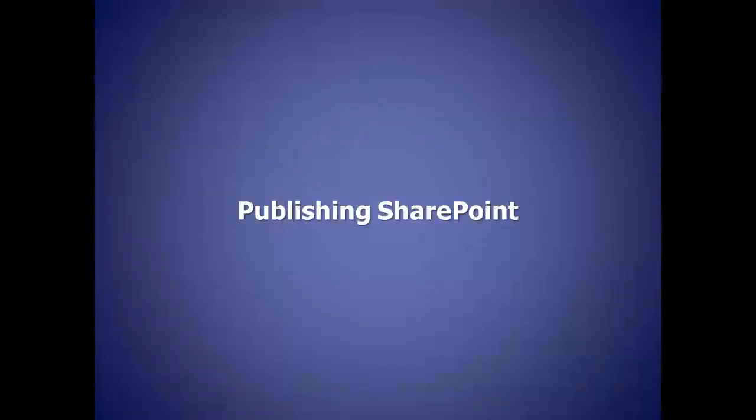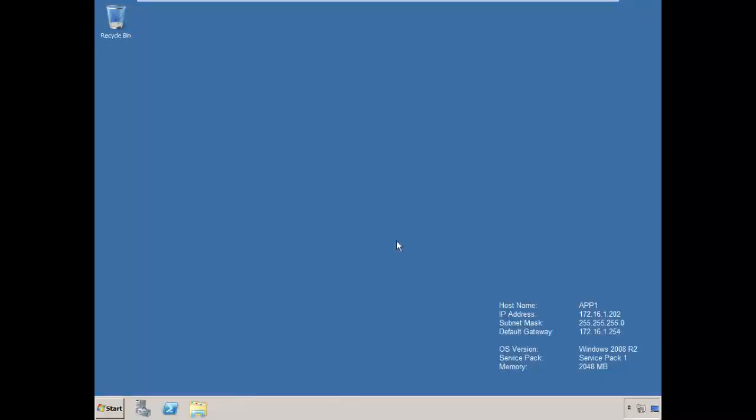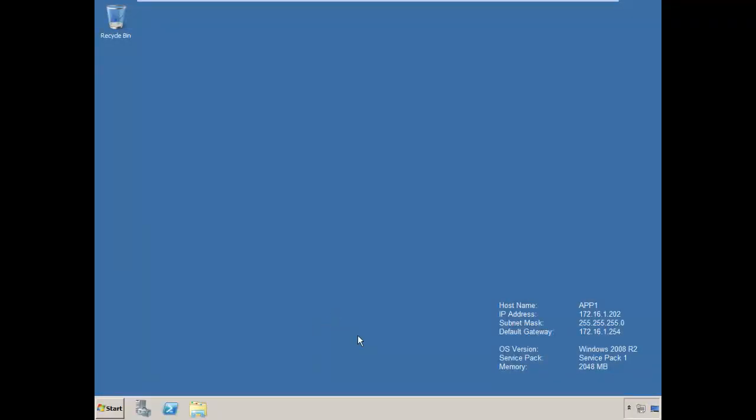Let's move over to our lab and jump over to our SharePoint server. In this case, the server is app1.